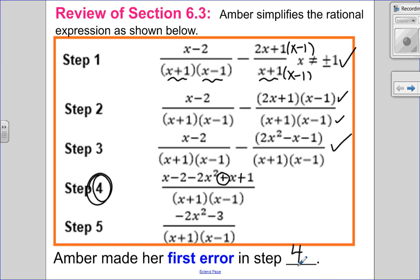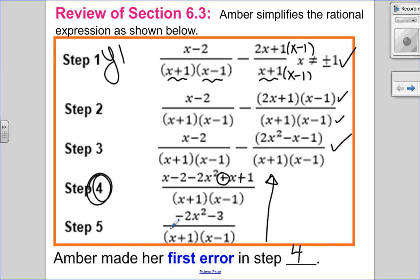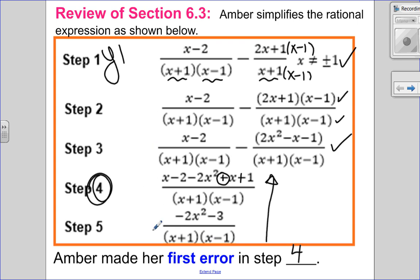Now let me show you how to do this on the graphing calculator. I'm going to put step one in y1 because that's my original, and I'm going to compare it to all the other steps — starting from the bottom and going up. So I'll check on my calculator to see if each step is right or wrong. If step five is correct, and step four is not correct, then step four would be where the mistake was made.